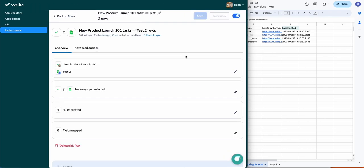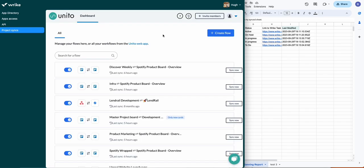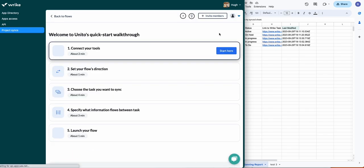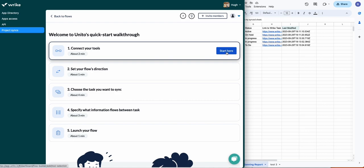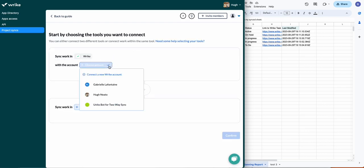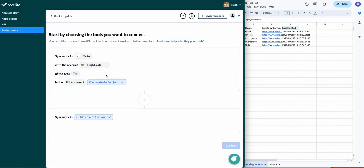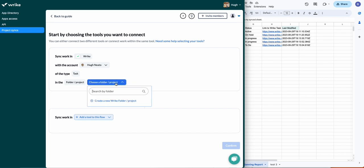This is the Unido interface when you're building a flow. To create a flow, you click 'Create Flow' from the dashboard here. Connect your tools, and a flow just represents the connection between Wrike and Google Sheets that allows your data to sync bi-directionally.